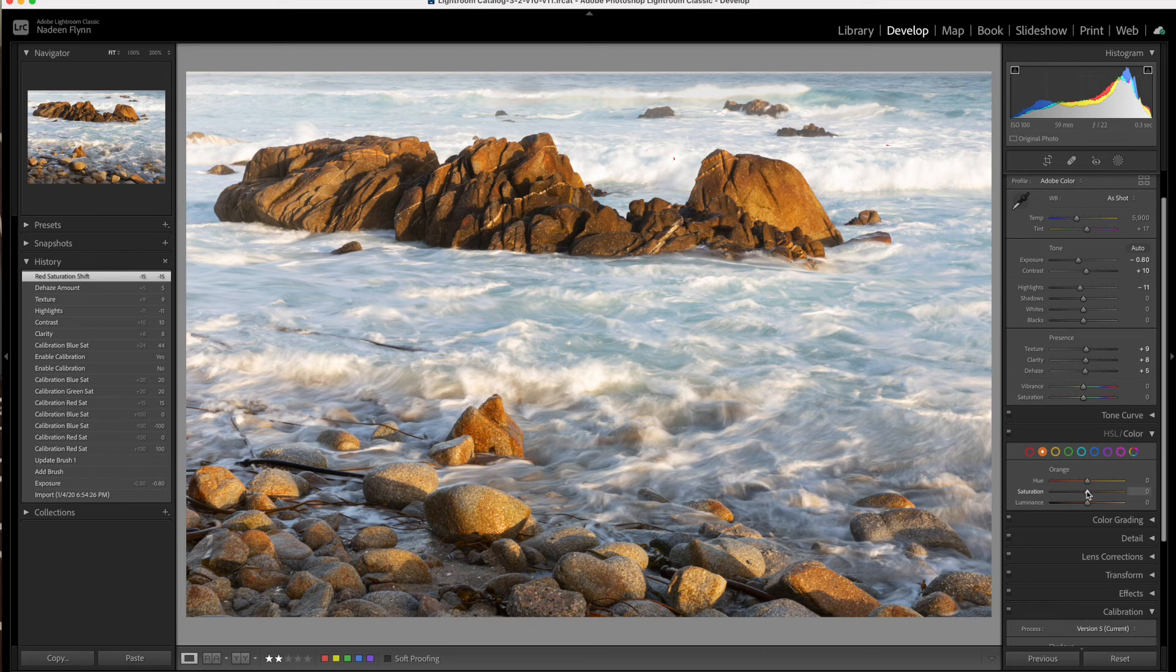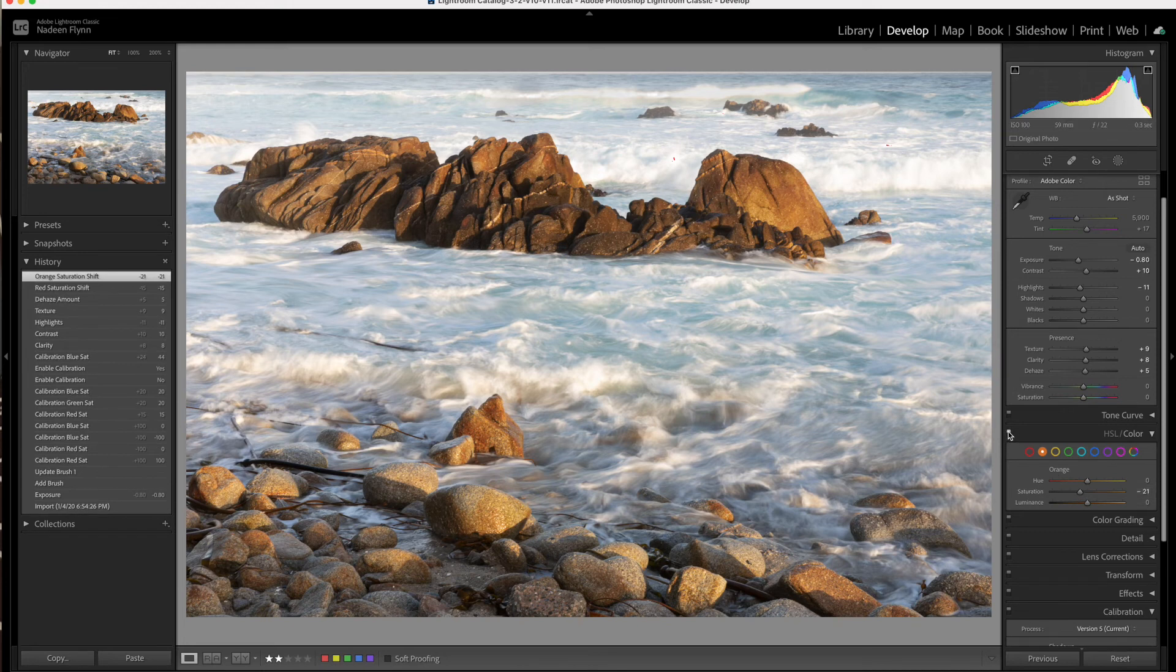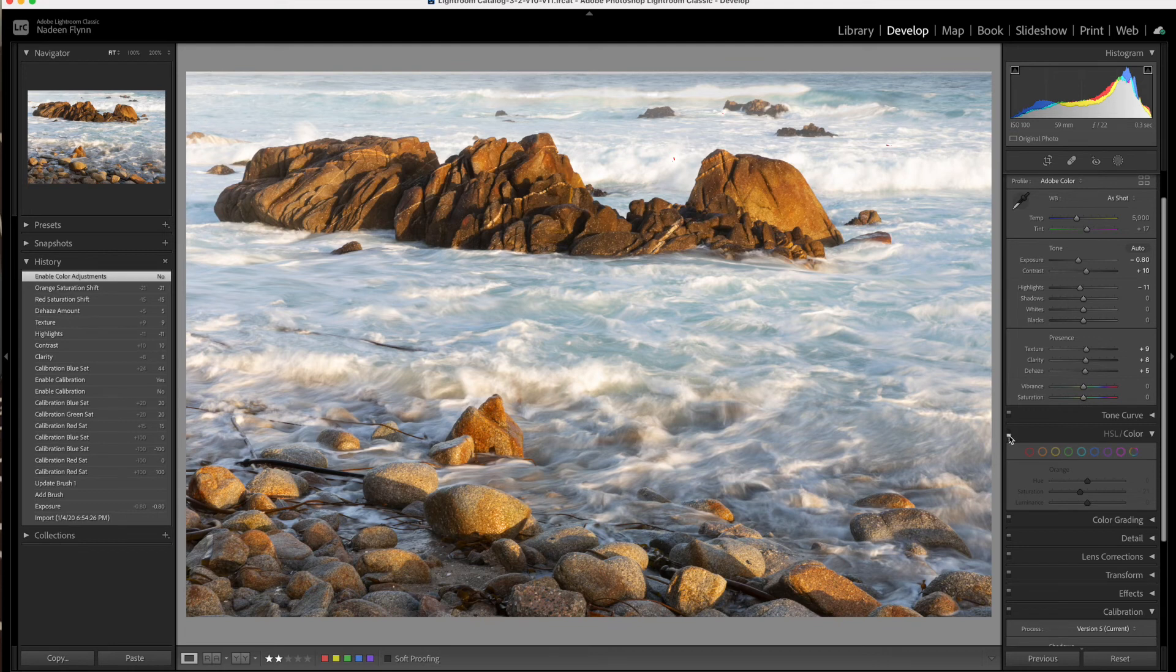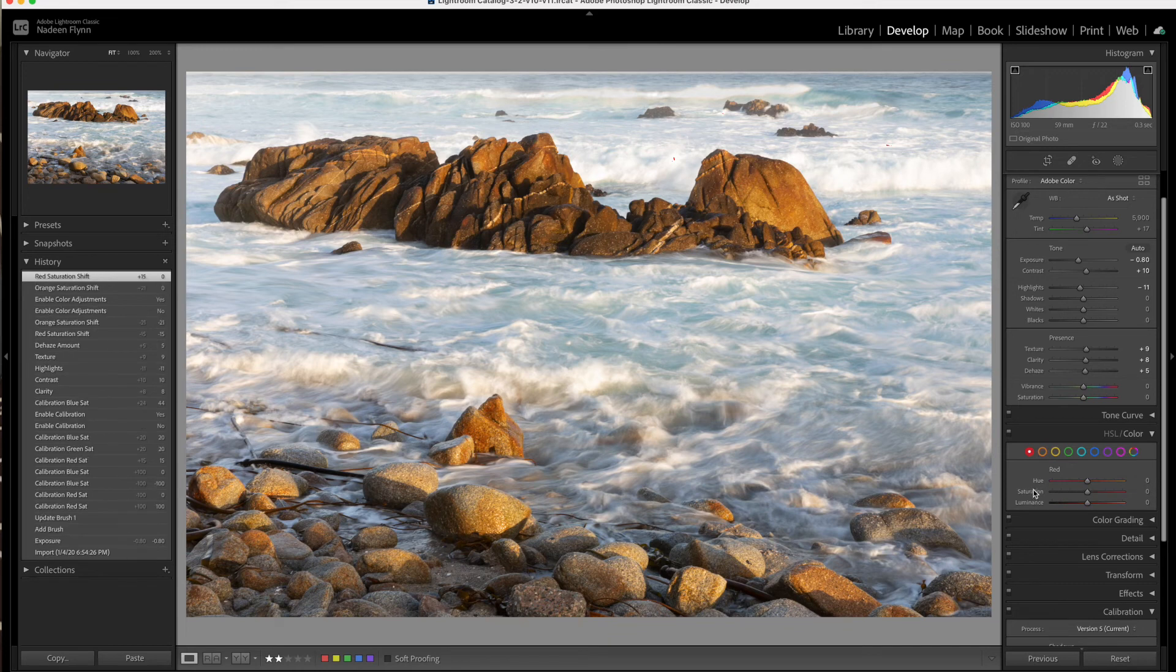The orange is probably where mainly that color is. And if I pull it down, it does change these rocks quite a bit, which I kind of want to keep that warmth there. I really like that much better. So let's put these back to zero and let's go up to the brush tool.